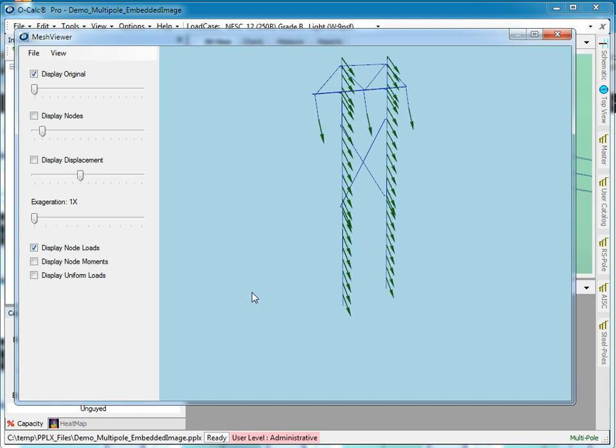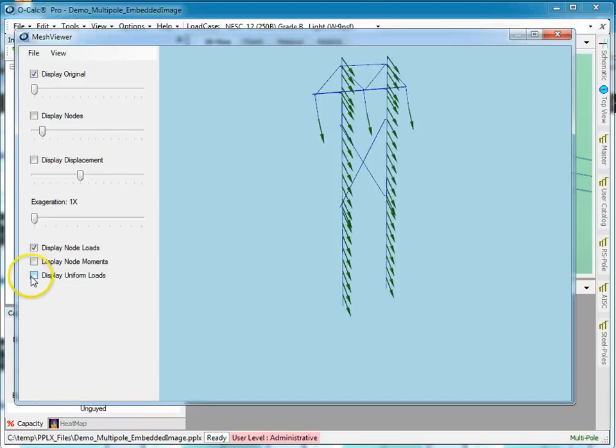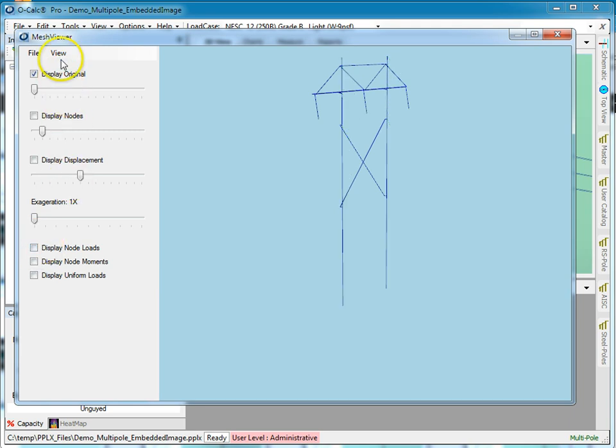If I have moments, rotational moments, or offset bending moments applied to nodes, I can see those. I can see the uniform loads on the poles.